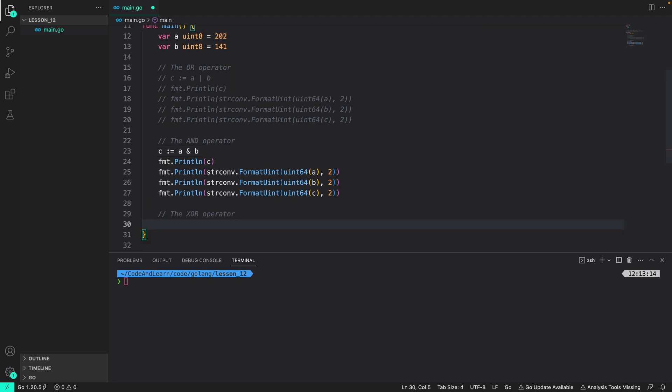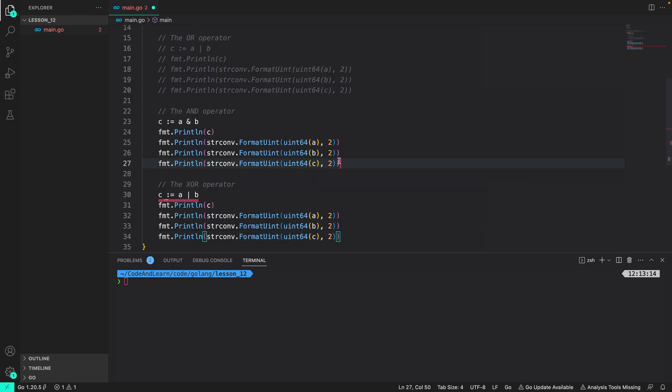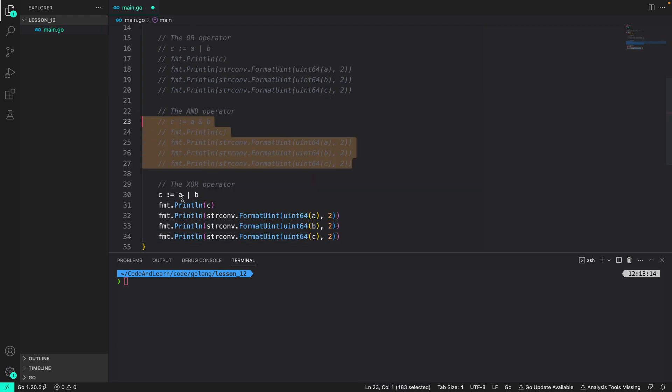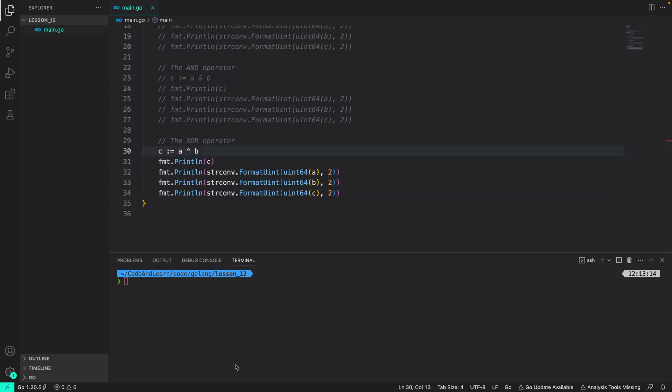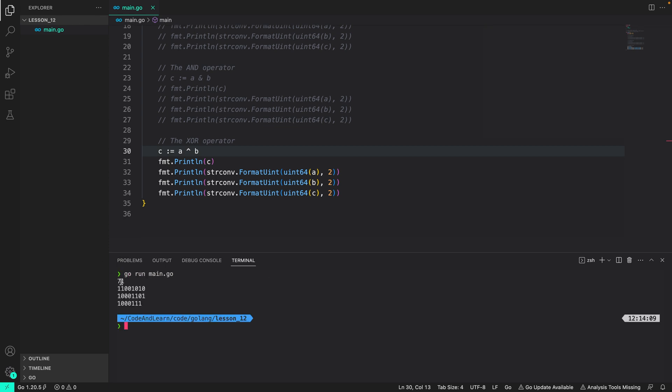Next let's move on to the XOR operator. I am again going to copy paste what we have above and then comment out this part of the code. For XOR operation we need to use the caret sign. So A XOR B and the result is being saved in C. Again in the lesson we calculated the value will be 71 of XOR operation between 202 and 141. And the binary will be 01000111. Again 71 is printed as we predicted. The 0 in front of 1 has been omitted from the formatted output.